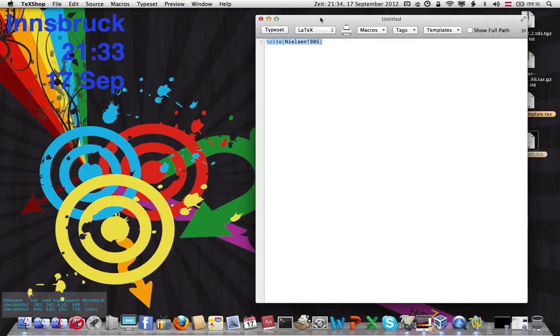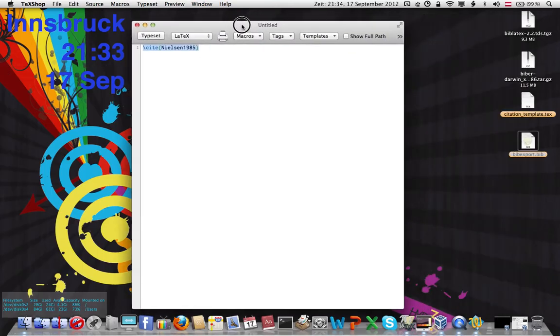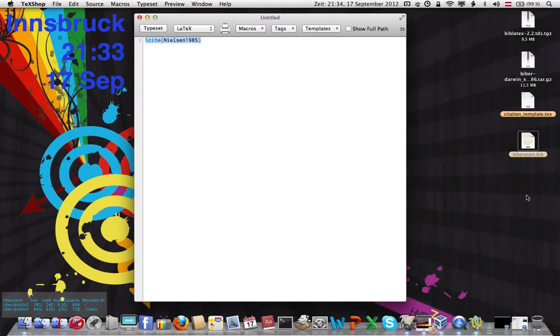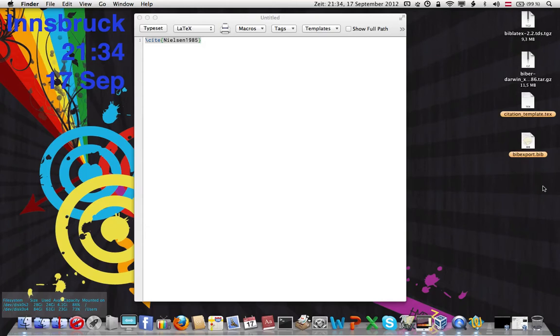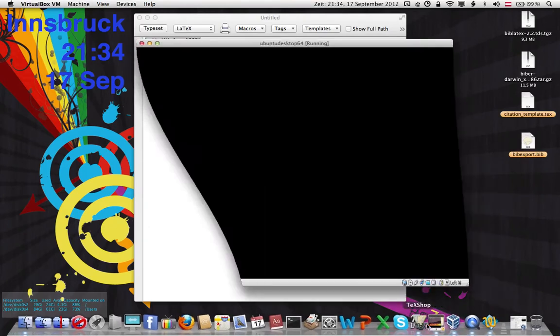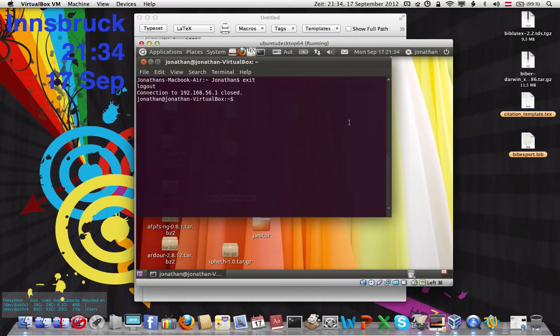In order to make these bib files perfect, I use a program that runs only in Linux. So I use VirtualBox, which is free, and I'm running Ubuntu 11.04.